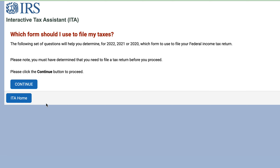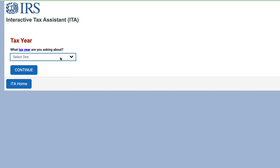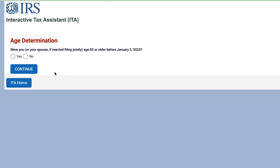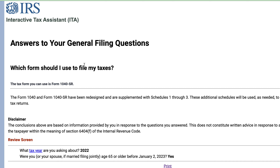Let's go ahead and continue. Anytime you want to go to the ITA homepage, that button's right there. So, which tax year are we talking about? Let's go ahead and say it's for 2022. It's going to ask us whether you or your spouse were age 65 or older before the end of the tax year — technically, January 1st still counts as the prior tax year. If you say yes, then you should use Form 1040-SR, which is simply a more straightforward and simpler tax form for older taxpayers.